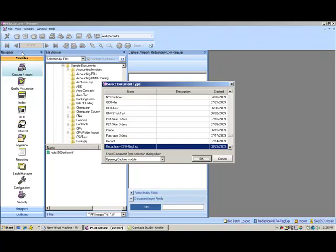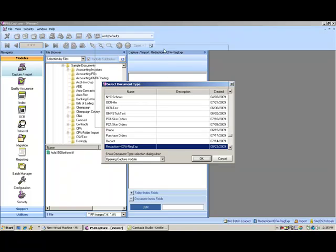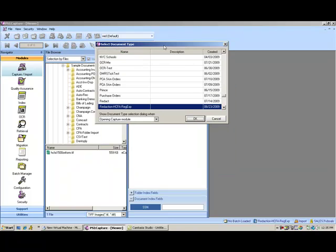Most of the time it's done in a fairly manual process, either with a sharpie marker or through a manual drawing of a box over confidential information.